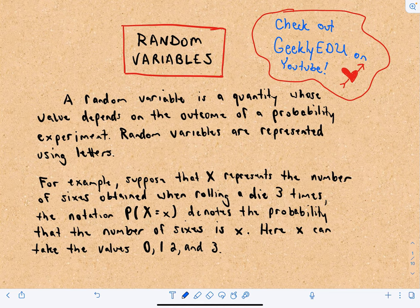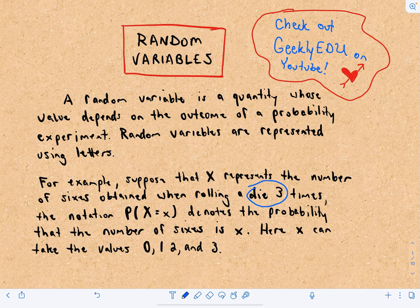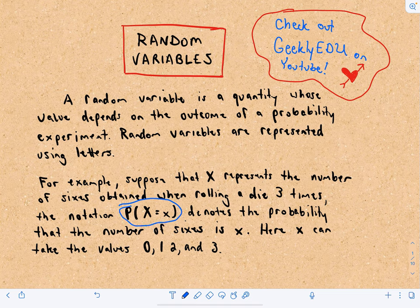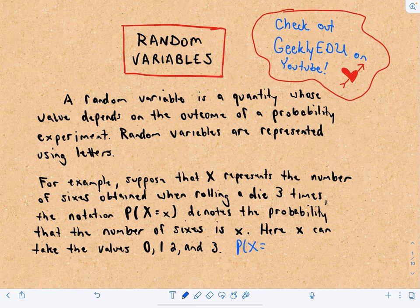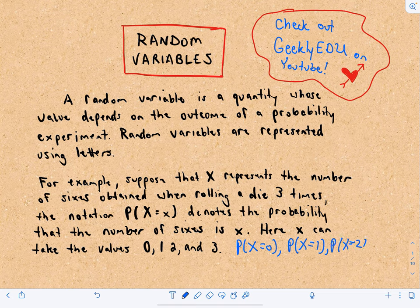Random variables are represented using letters, quite often the capital letter X, and that's what we'll be doing in this video. Suppose capital X represents the number of sixes obtained when rolling a die three times. We use the notation P(X = x) to denote the probability that the number of sixes is little x. So for example, X could equal zero, one, two, or three sixes.